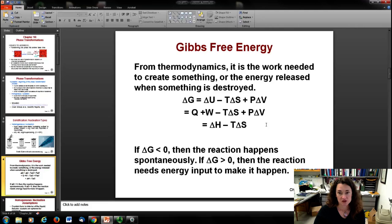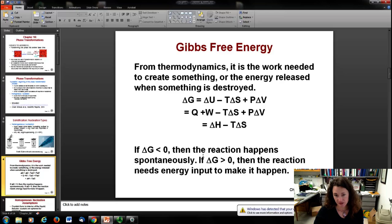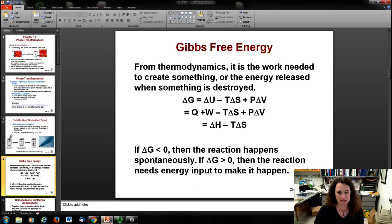These thermodynamic parameters are what you plug in to figure out whether something is going to form a solid or undergo a reaction. If the Gibbs free energy change is less than zero — negative — then the reaction can happen spontaneously. If it is greater than zero, the reaction needs an input of energy to happen. So what we want to see is a large negative value of delta G.